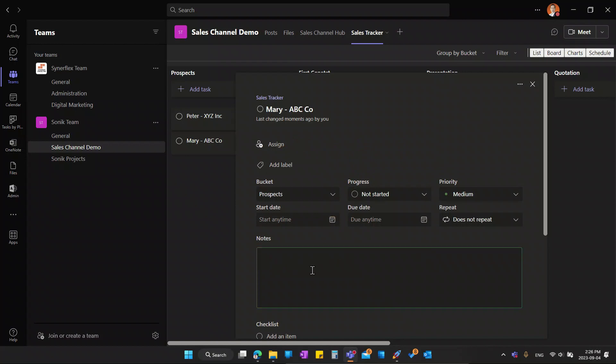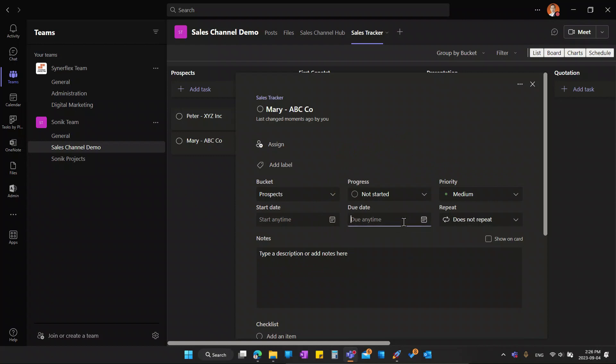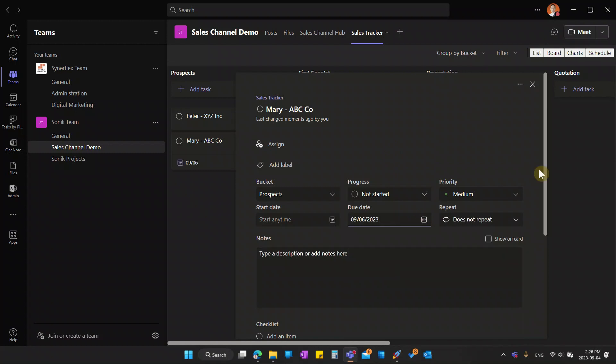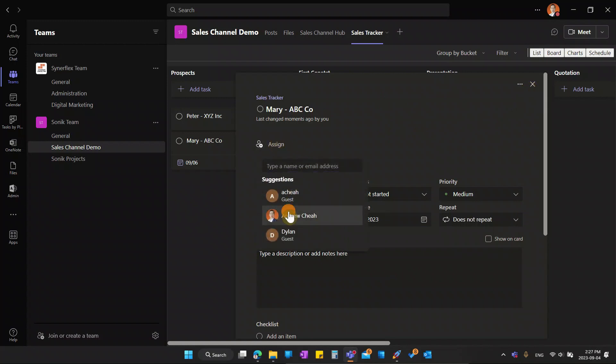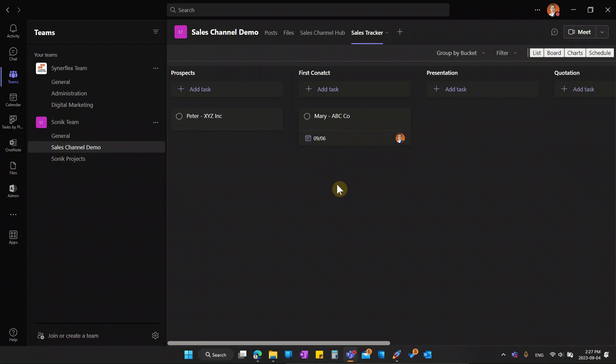You can write your notes, and you can even set a due date when they should at least contact them. What you can do here, we can put in the due date that they should first contact them. Let me put it over here. Let's say I'm going to do it on the sixth, and then I just go and put here. Let me assign to myself. And then right over here, then I can just transfer it to first contact. So now once assigned to me, myself or any of your team members, they will get an email notification.